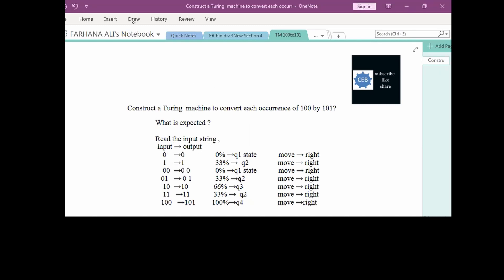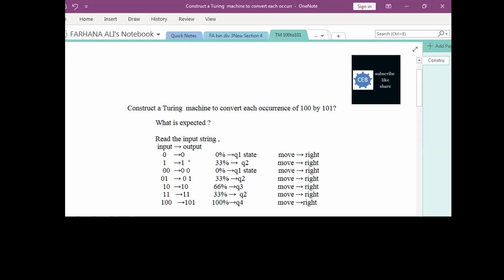First we will consider the input symbols. If the input symbol is 0, the output will be 0. That is indicated by the Q1 state because it contains 0% of the required string. The targeted string is 100, and we are searching for 100. Since the input is 0, it does not contain anything from the targeted string, so it is 0% indicated by Q1.